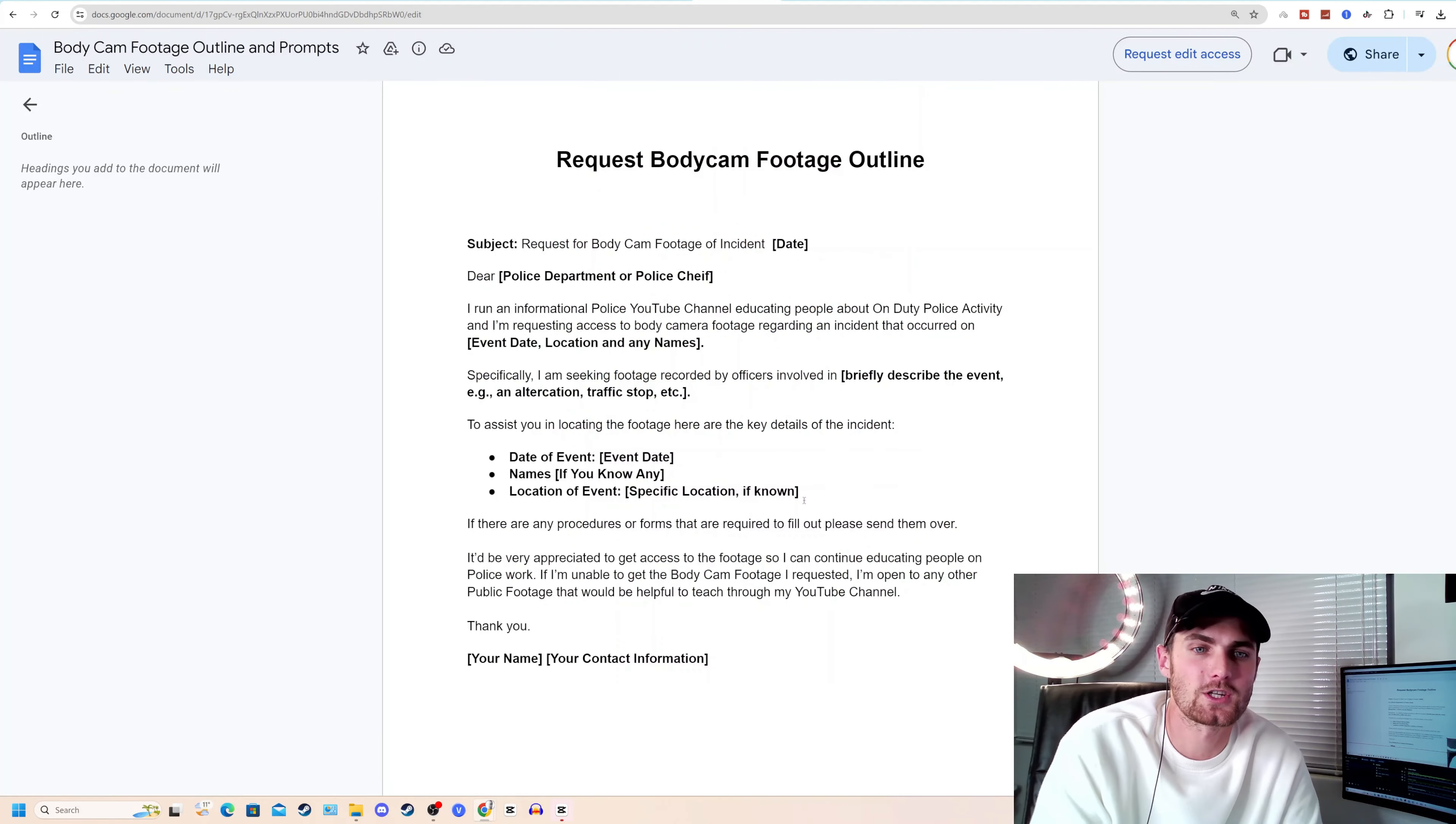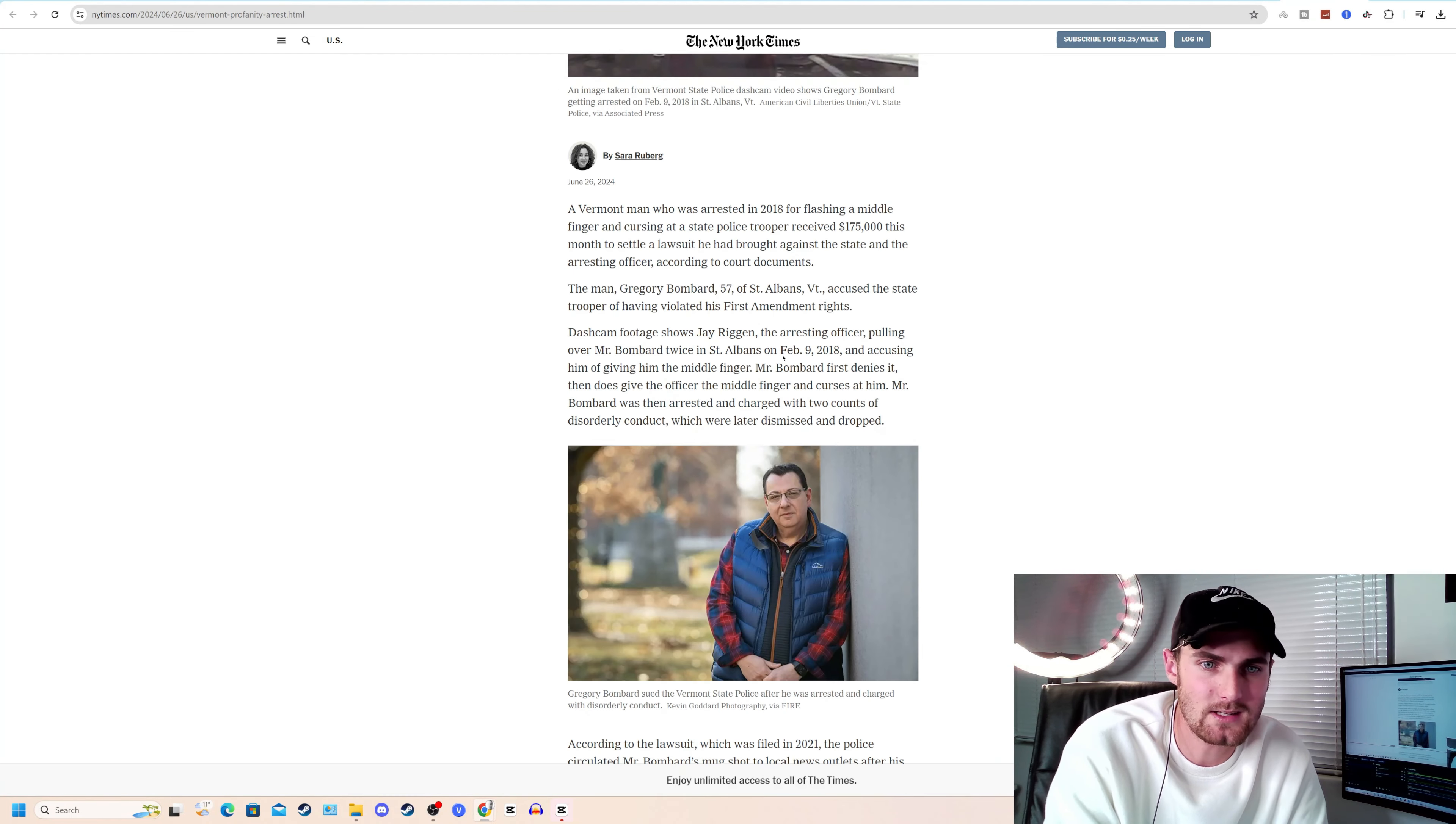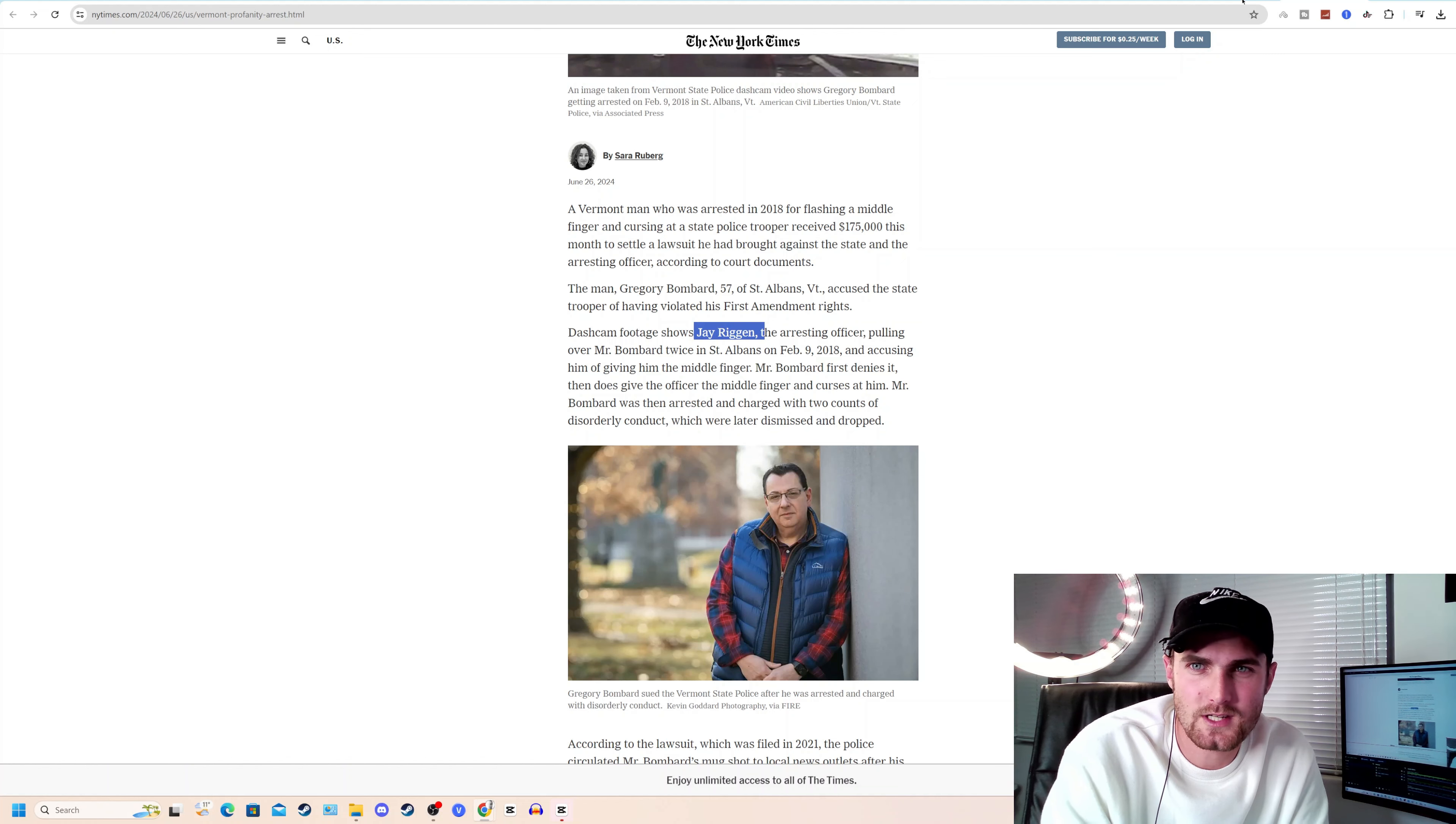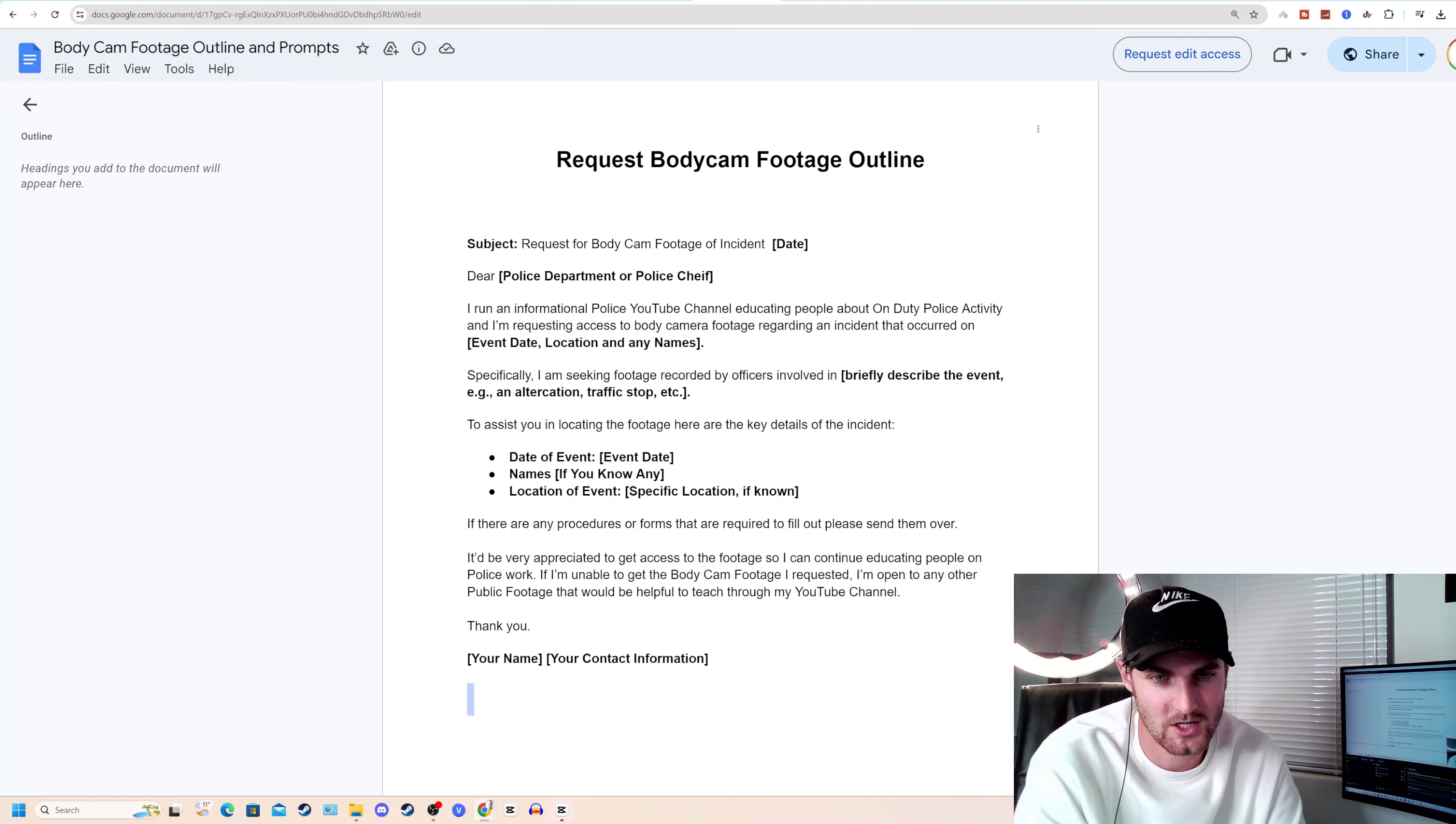I run an informational police YouTube channel educating people about on-duty police activity. And I'm requesting access to body camera footage regarding an incident that occurred on the event date, location, and names. So here's your date: February 9th, 2018 in St. Albans. And his name was Mr. Bombard. Specifically, I'm seeking footage recorded by officers. You can mention officer Jay Regan, the arresting officer, involved in the event where Bombard was arrested because he gave the officer a middle finger. To assist you in locating the footage, here are key details of the incident date, names, and location. Thank you for your name. Then put your name and contact information.